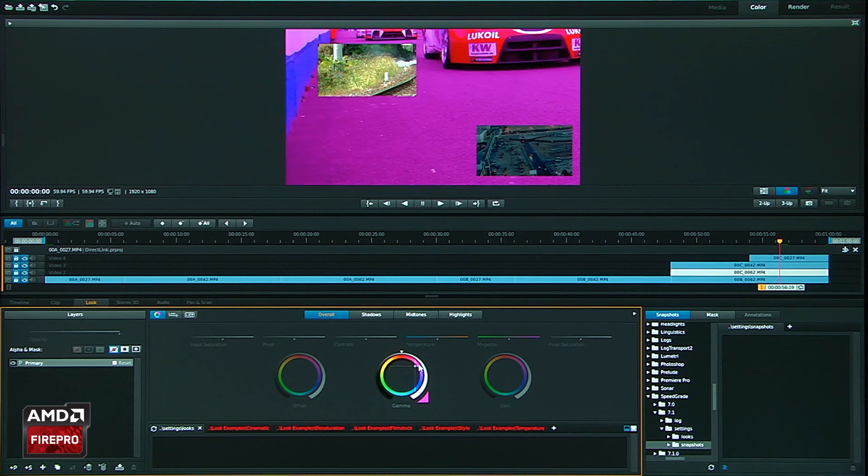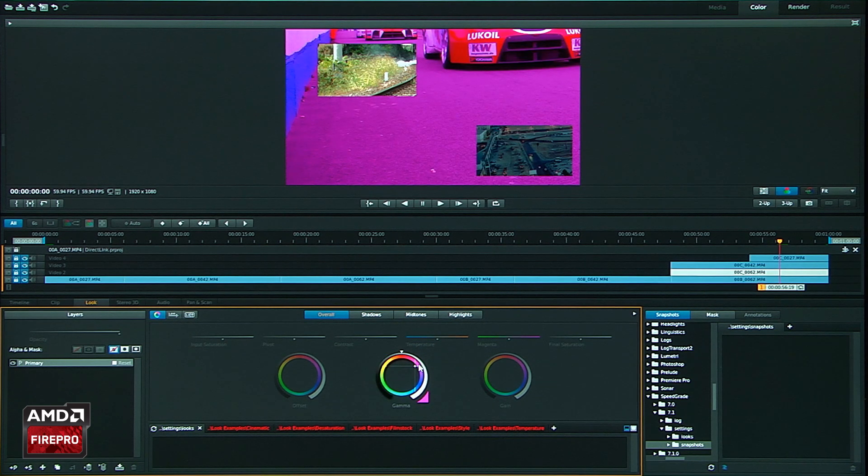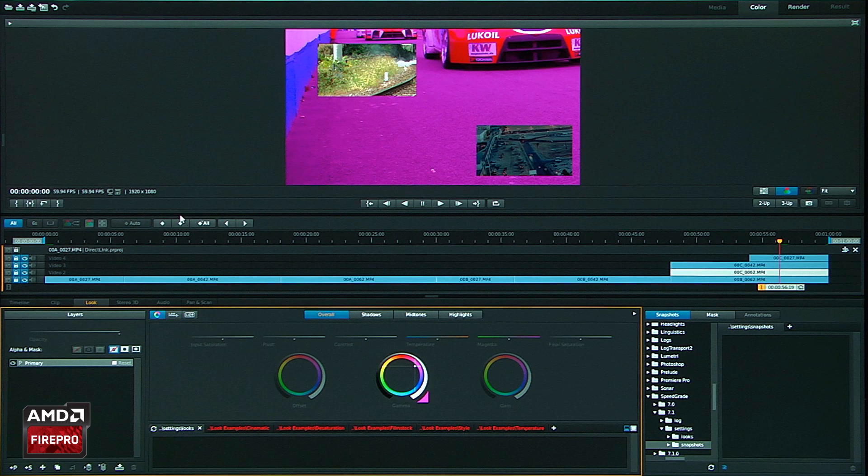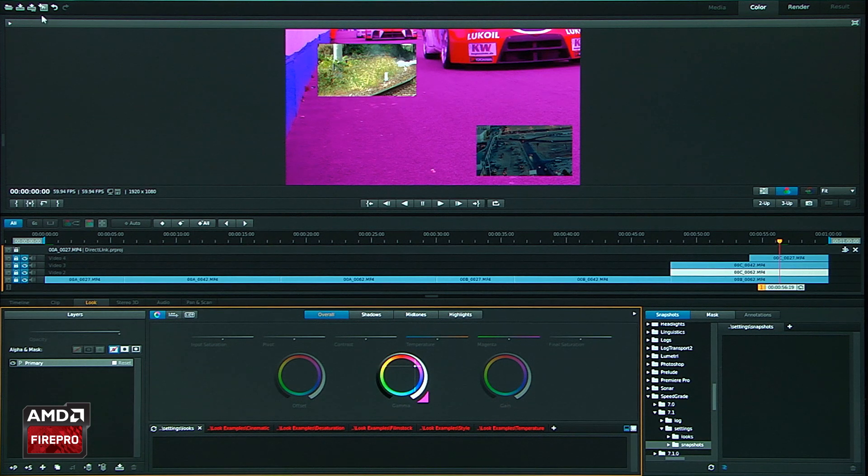And let's go ahead, you see the change there. So obvious change there. Let's go ahead and click the Premiere Pro button right here.